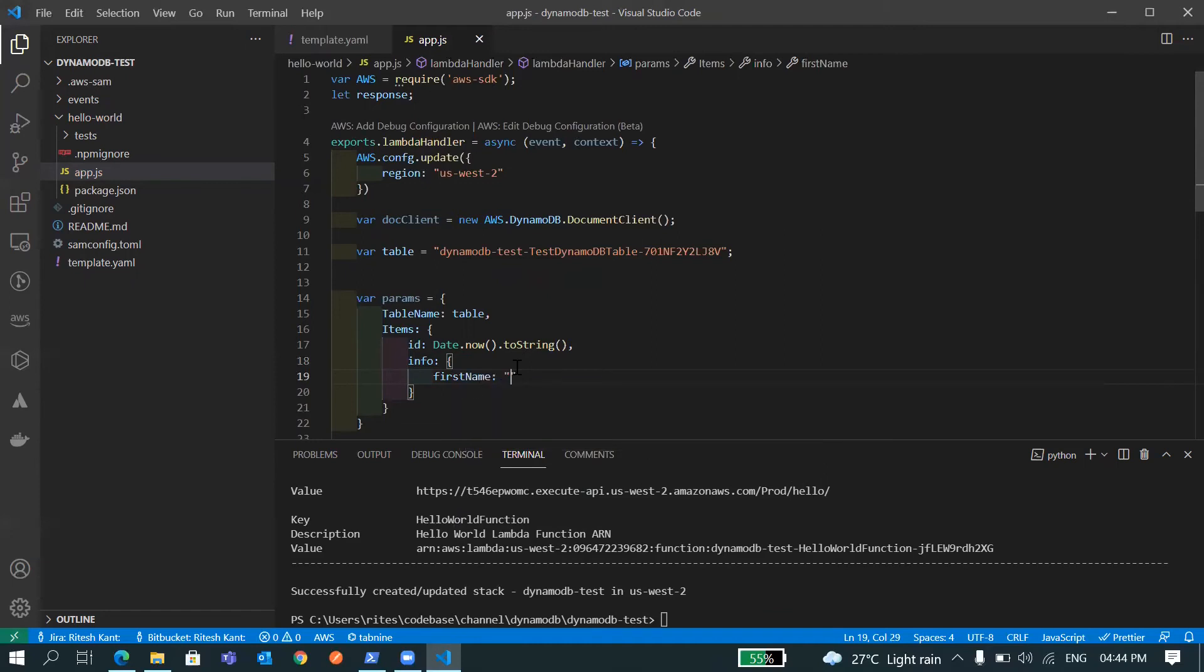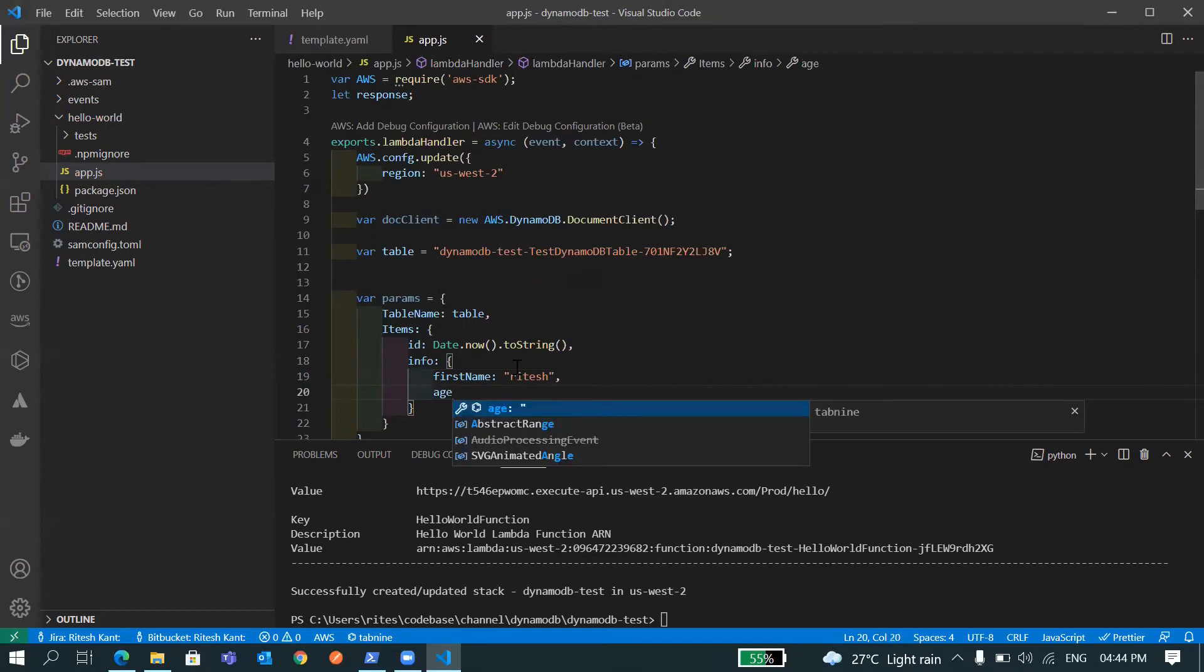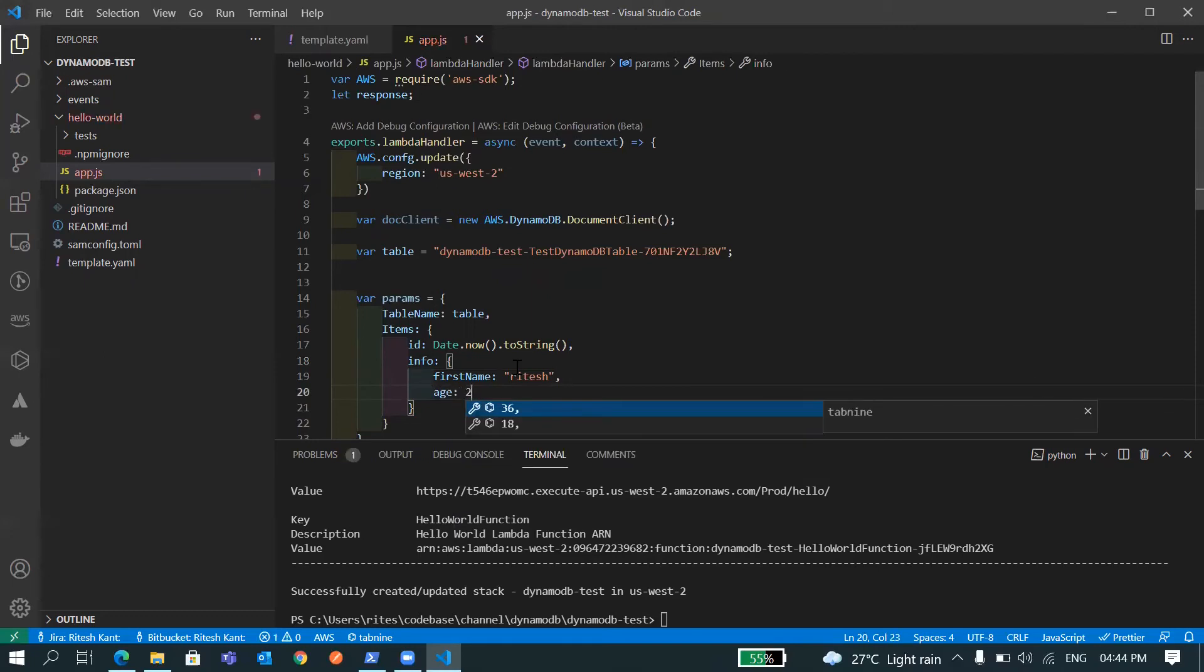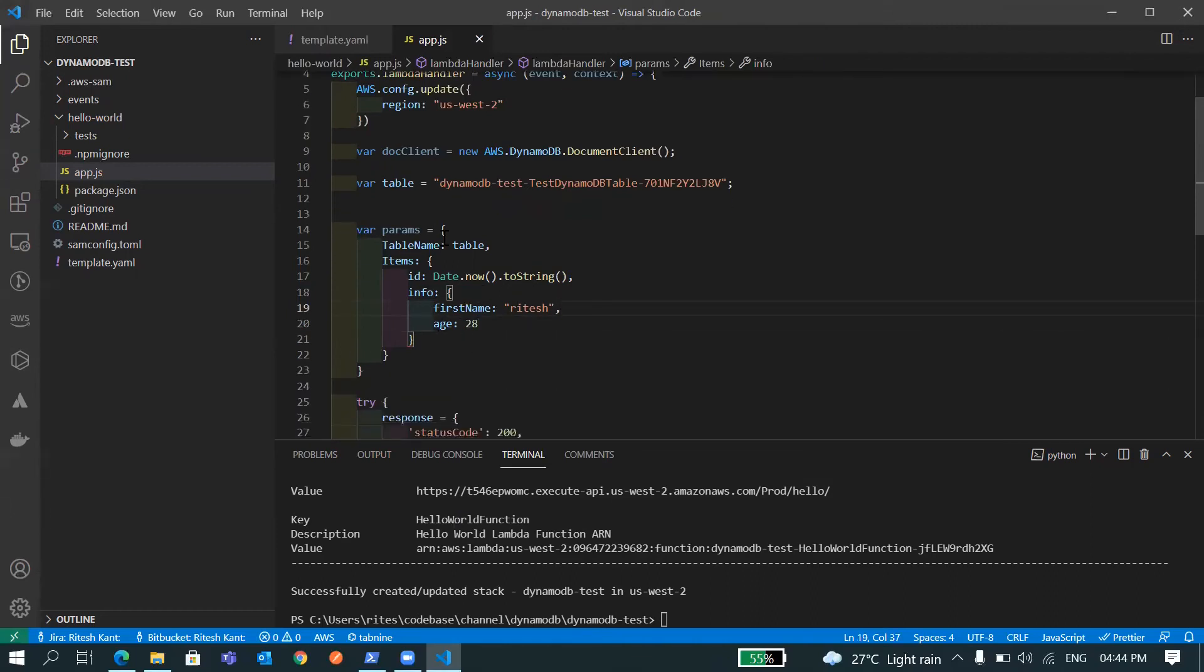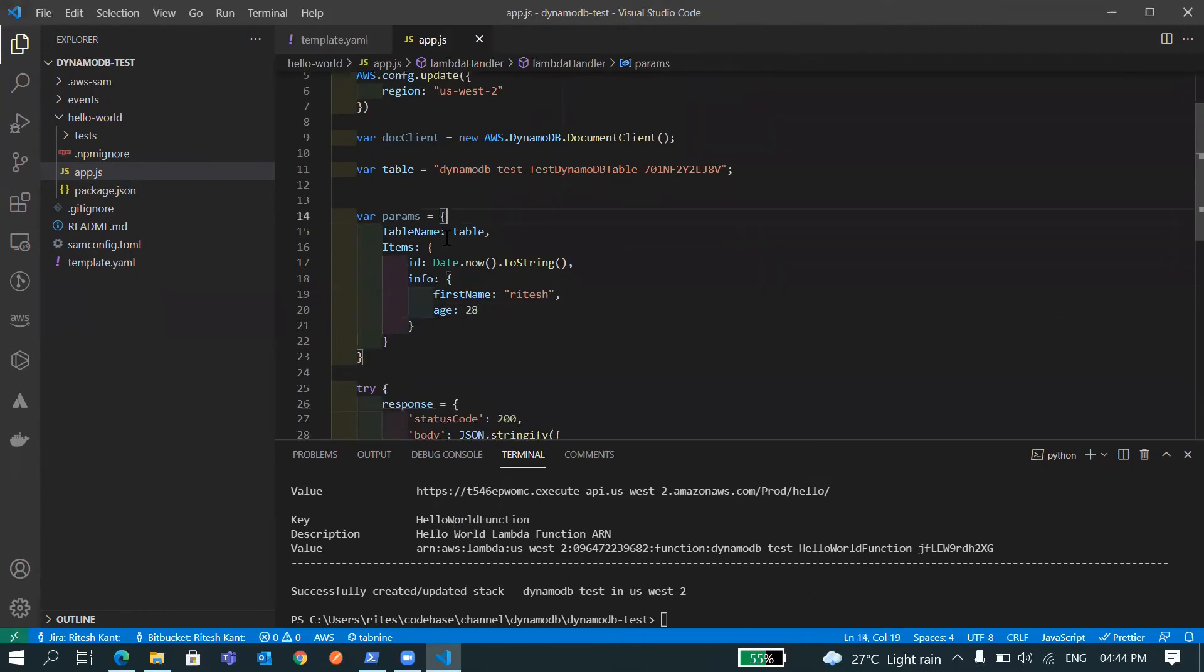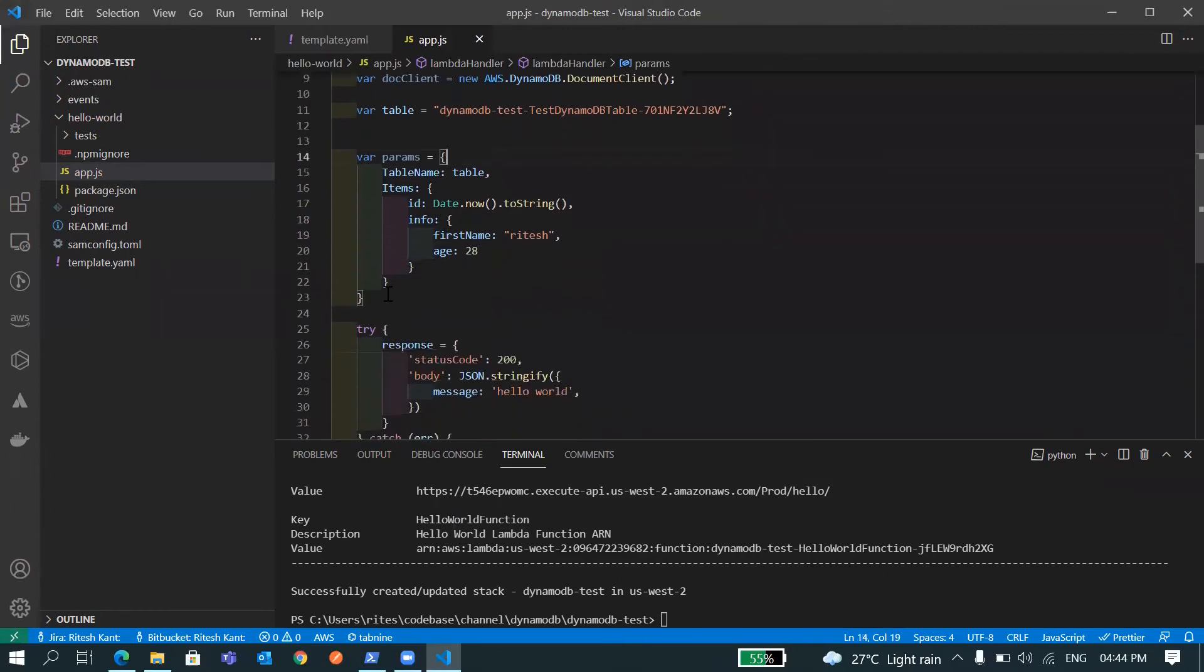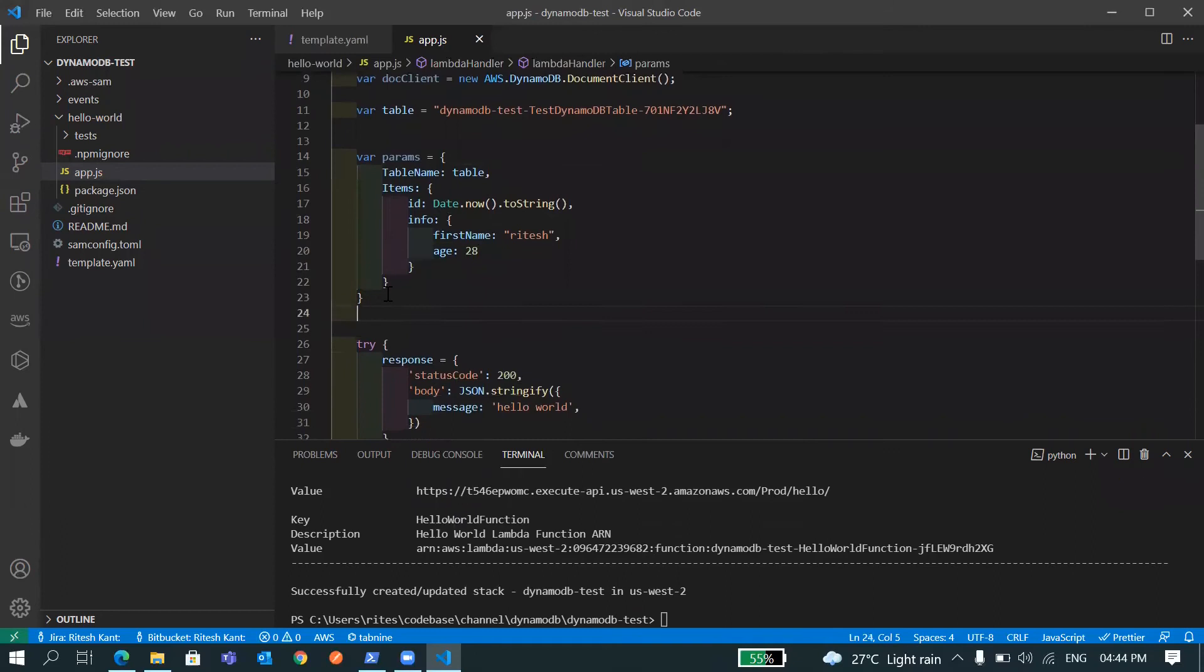And as this is a NoSQL you can insert any other data like I'll name it info and I can insert first name, age, whatever you want.